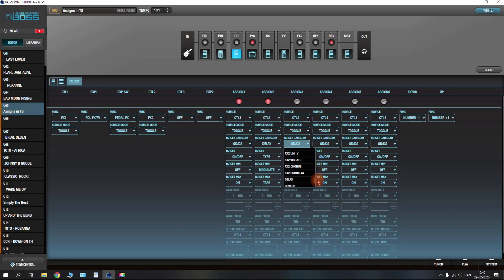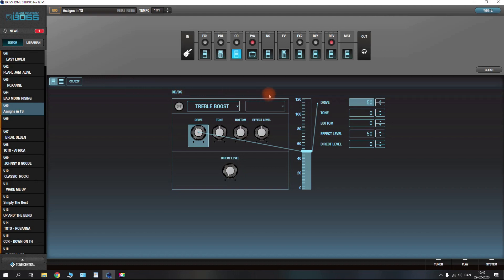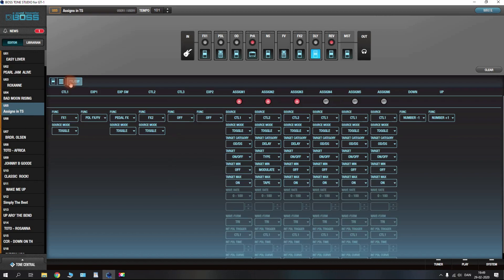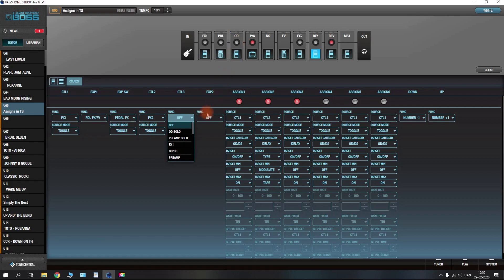For CTL2 we had it to turn on effects block two and change the delay type from modulated to tape, but we haven't set up an assign yet to turn on the delay — so let's do that. Set it to CTL2, set up the target as delay on and off, and make sure to activate it. Now when I press the B side of the FS7 you'll see effects two and delay come on, and it has switched from modulated to tape.